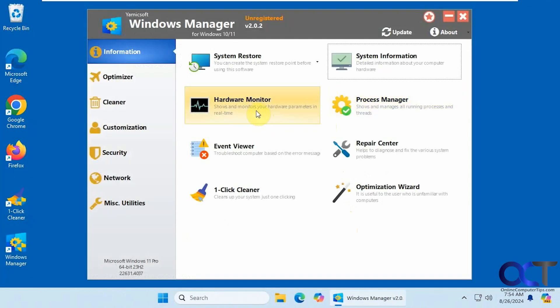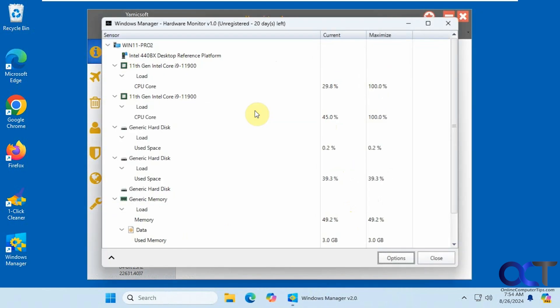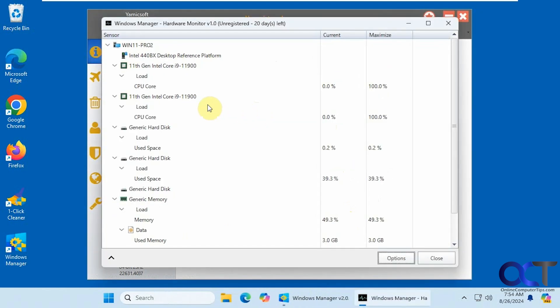So there's a hardware monitor. If you want to see what's going on with your hardware.